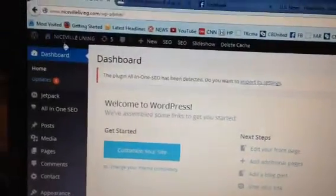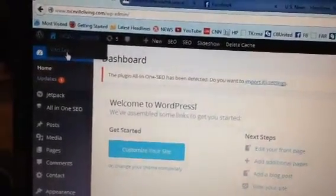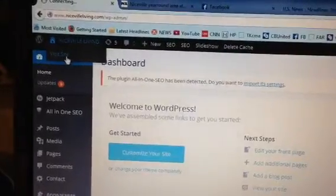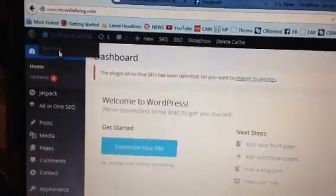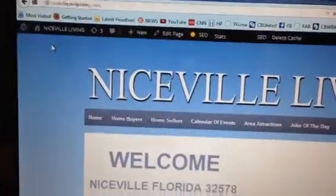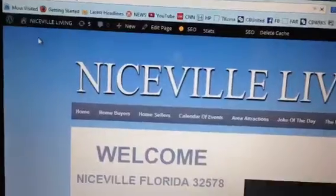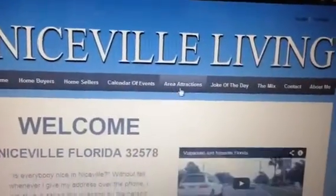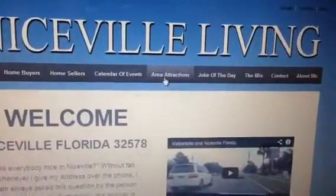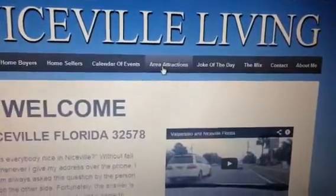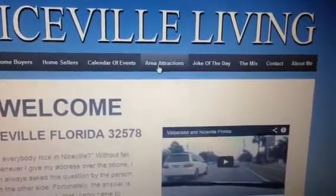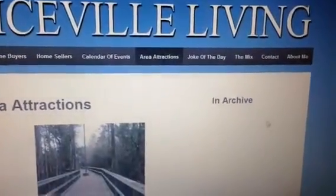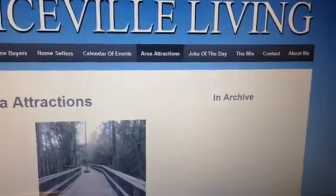Then I visited my site and I went to the page where I wanted the in archive removed. This one.